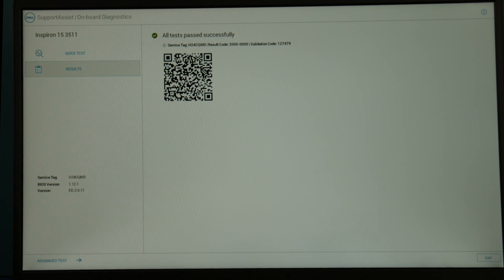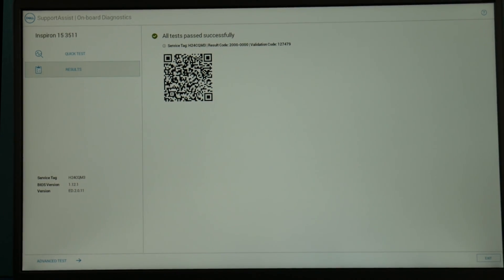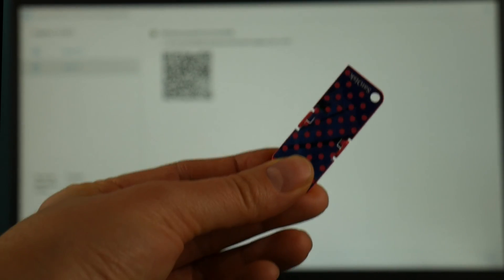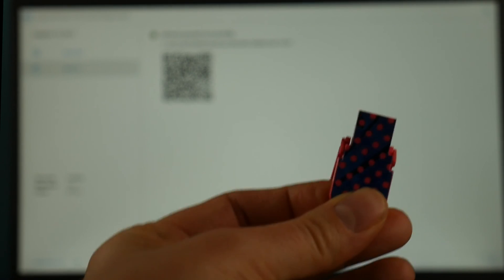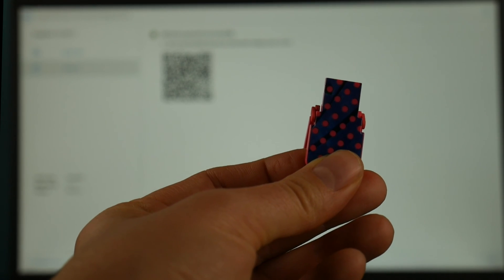So I have my USB here for reinstalling Windows and there's a link down below with a video on how to reinstall Windows 11.